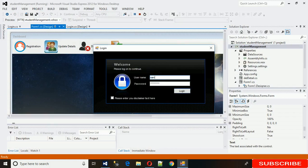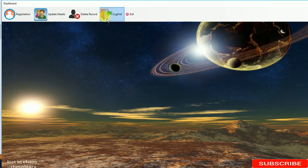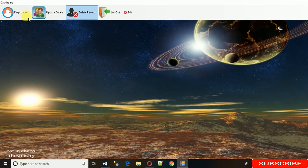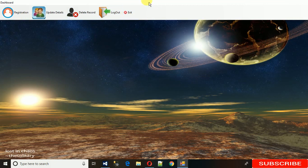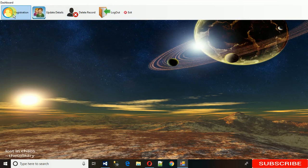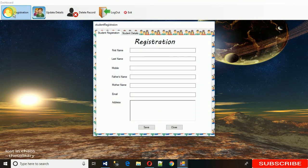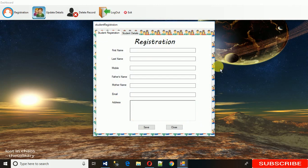Now here we have the dashboard. In this dashboard I've shown you features - logout and exit. Exit will actually close this application. Let me show you how registration works. When I click on registration, this will open, and if you try to open it once more, it will not work.